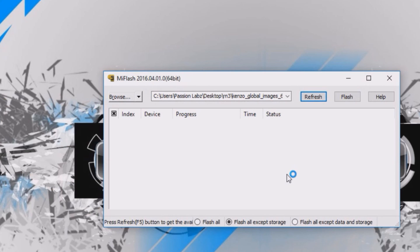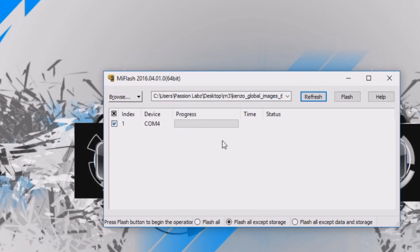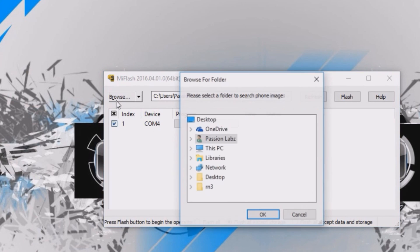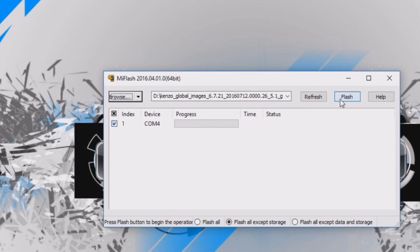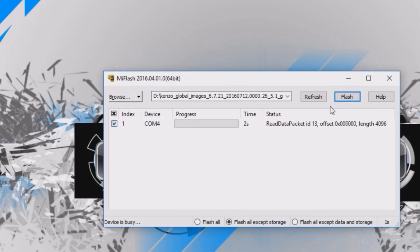Now you need to install the Mi Flash tool from the link in the description. Click on Browse, select the folder that you have copied in the drive, click OK, and then click on Flash. It will take around 200 seconds.